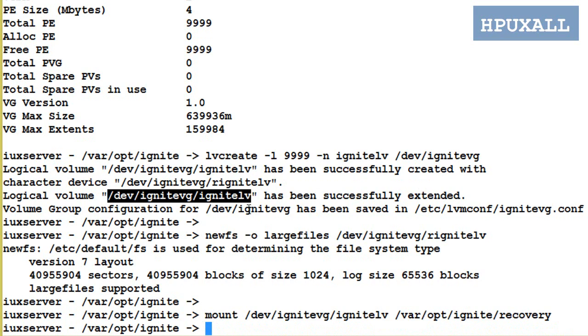You can verify using the command bdf. Syntax: bdf /var/opt/ignite/recovery.